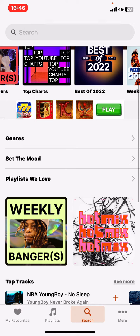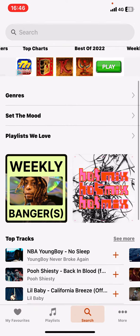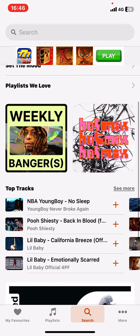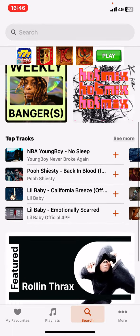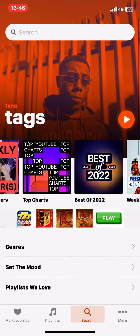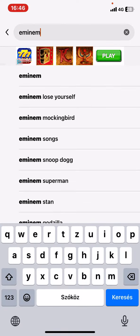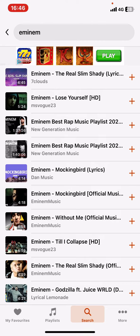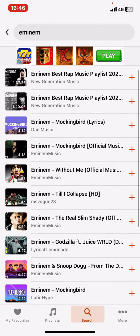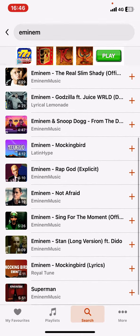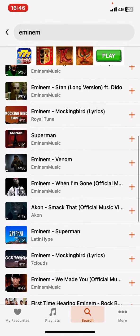You can also search within genres, and there are further recommendations and the top tracks. But you can of course search for your own music — click on the search button at the top of the page and just search for any artist that you would want to listen to, like Eminem, and here will be the available tracks by him.